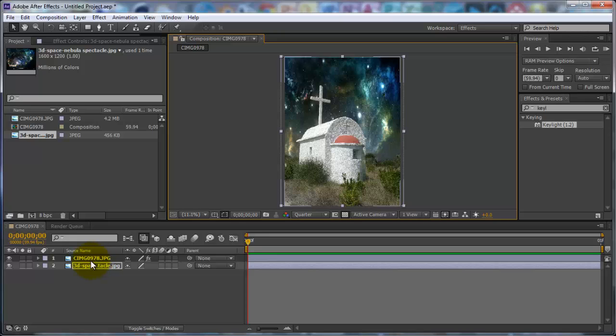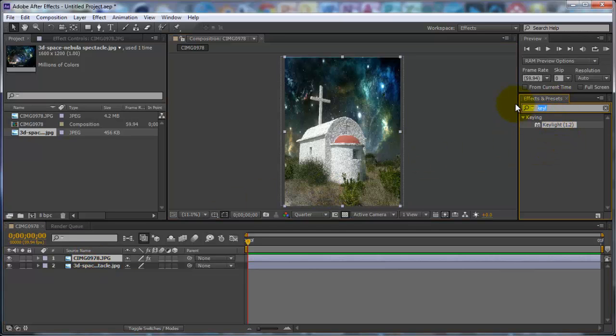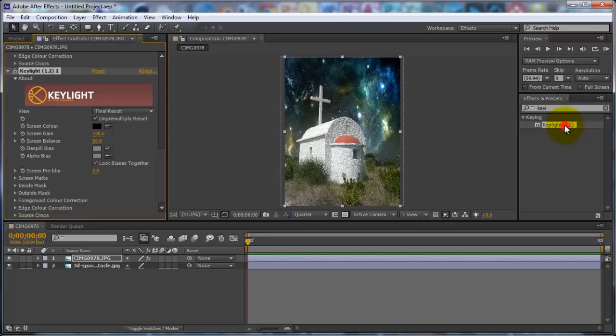So you want to click back onto the other photo which you started with. Go to hue saturation, I mean go to Key Light, click on Key Light and change the screen balance.